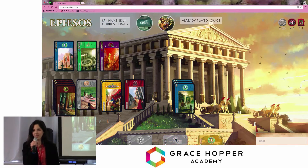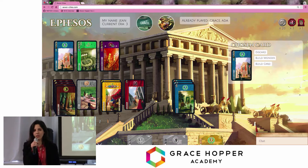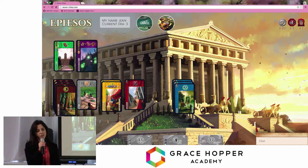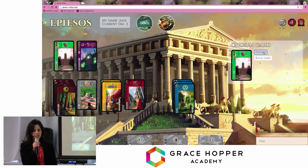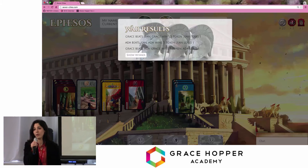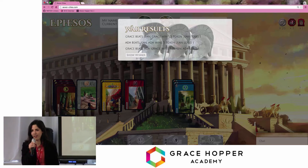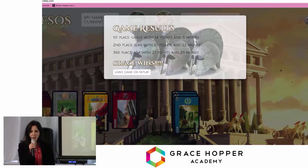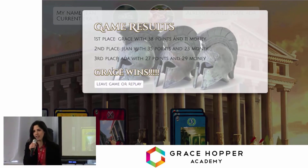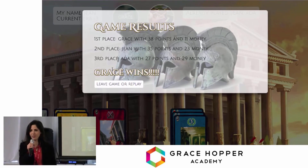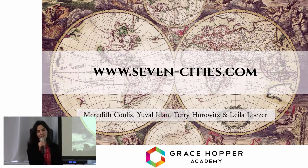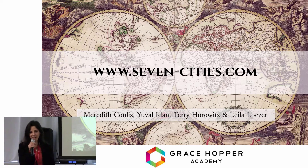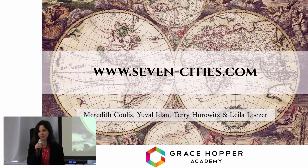Our main takeaways from this project were the great learning experience of using a relational database, building our own socket system, and creating very complex game logic. We also enjoyed working together in the process of envisioning and developing our application. Please go to 7-cds.com and have fun playing with your family and friends. Thank you.